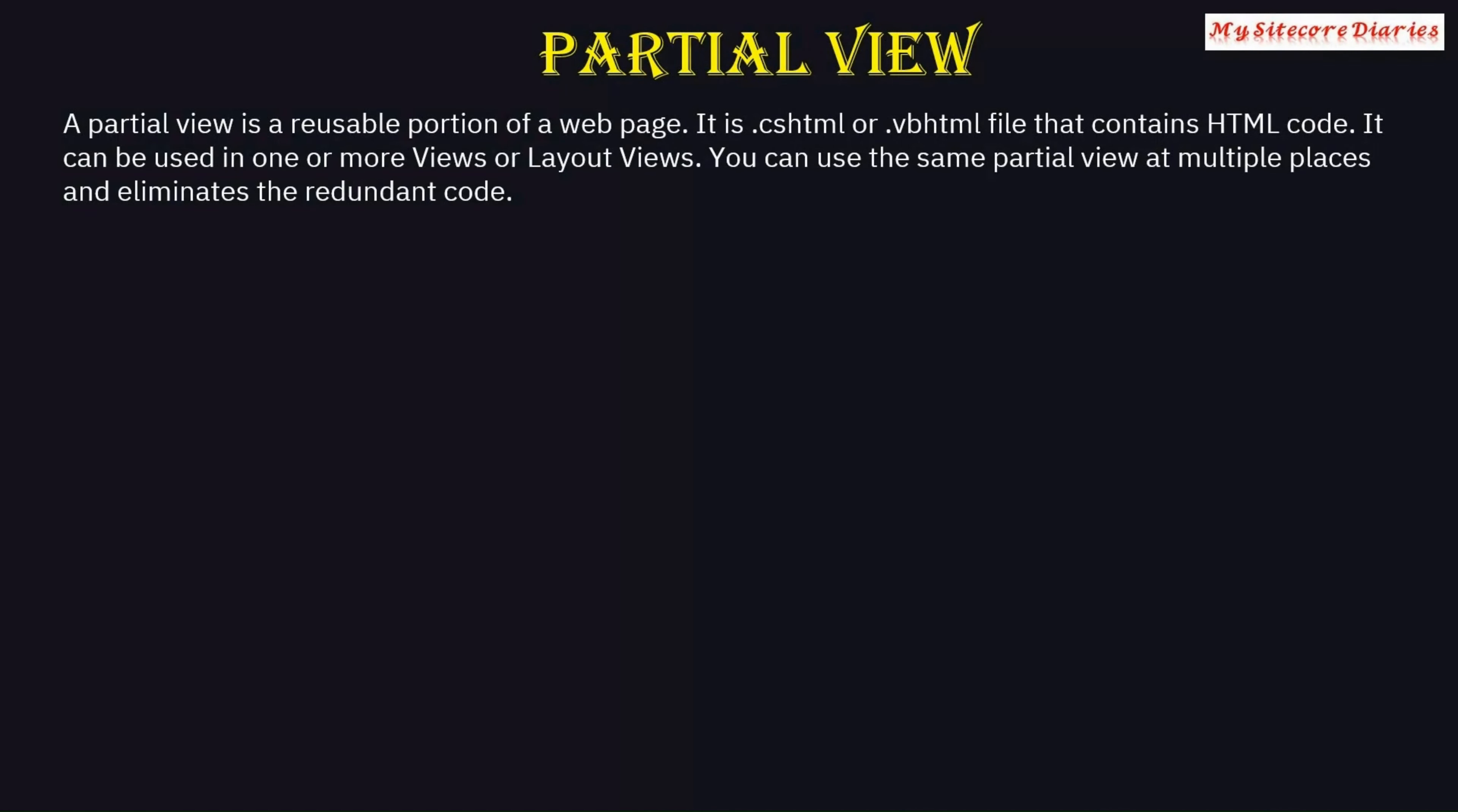You can use the same partial view at multiple places and eliminate redundant code. There are some pieces of code or HTML which are used on multiple views.